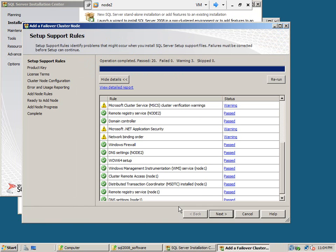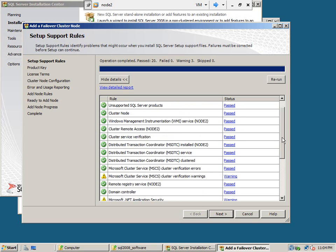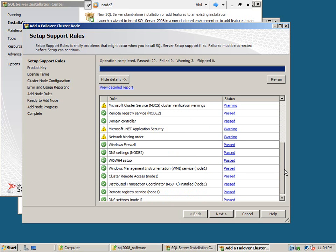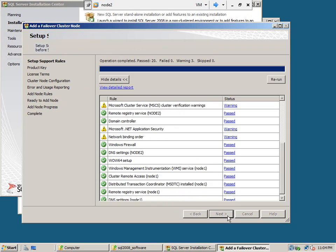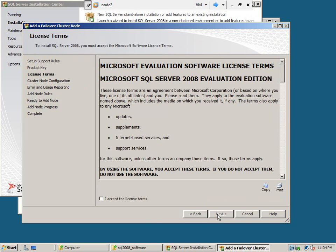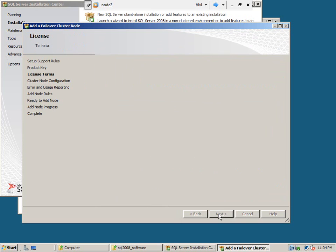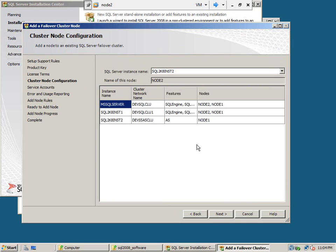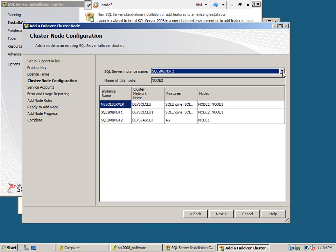Okay, there are no errors, just the warnings as usual we have seen in the previous installation on node 1. Click next.